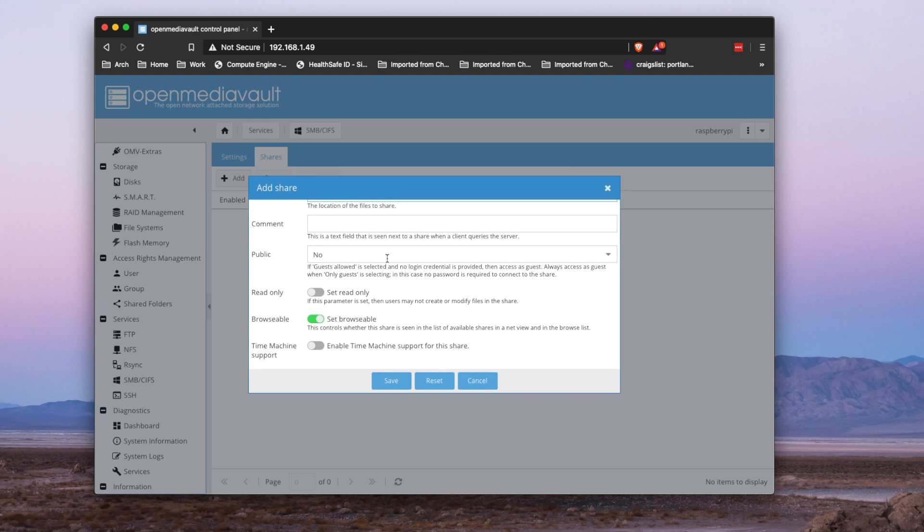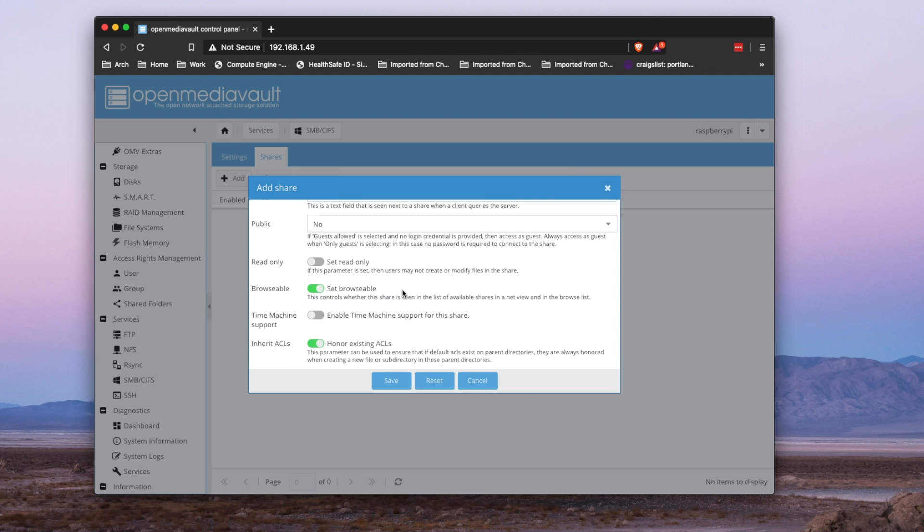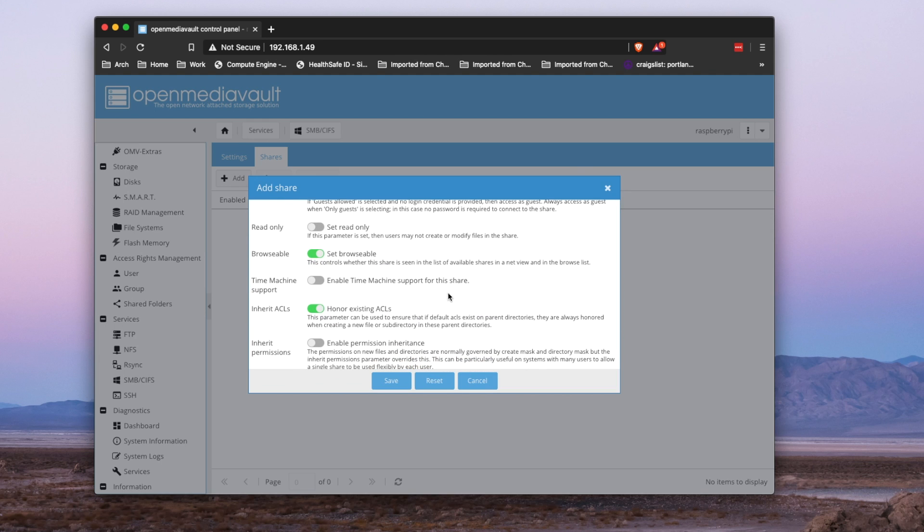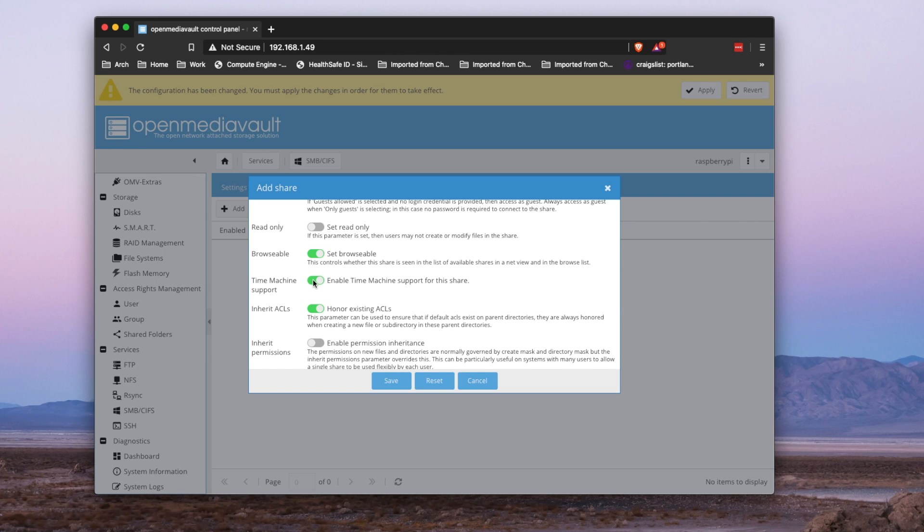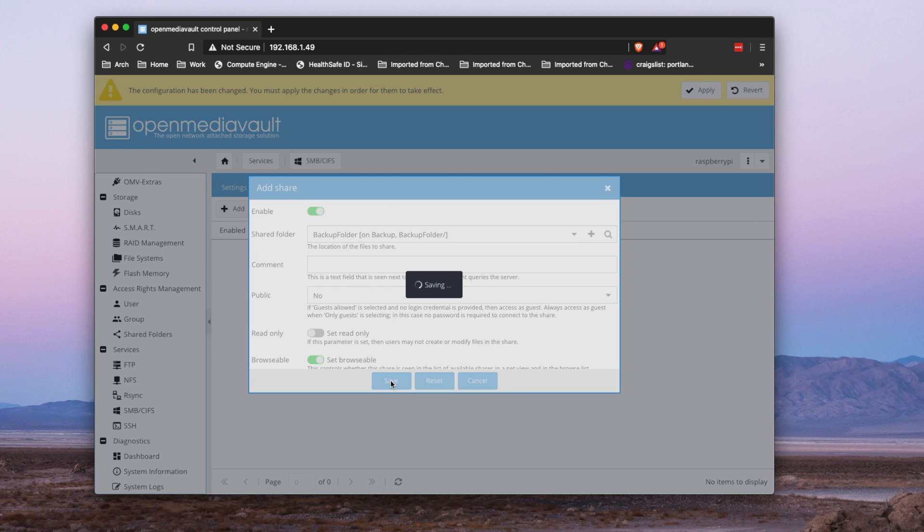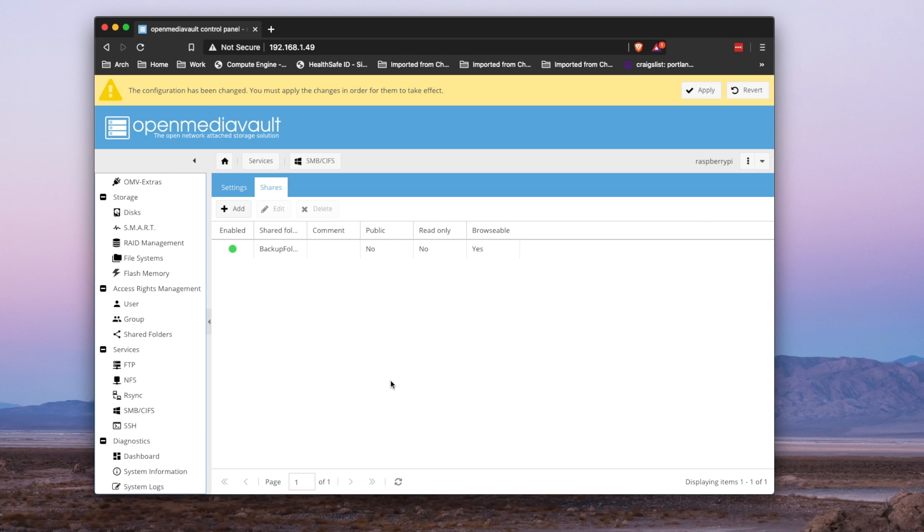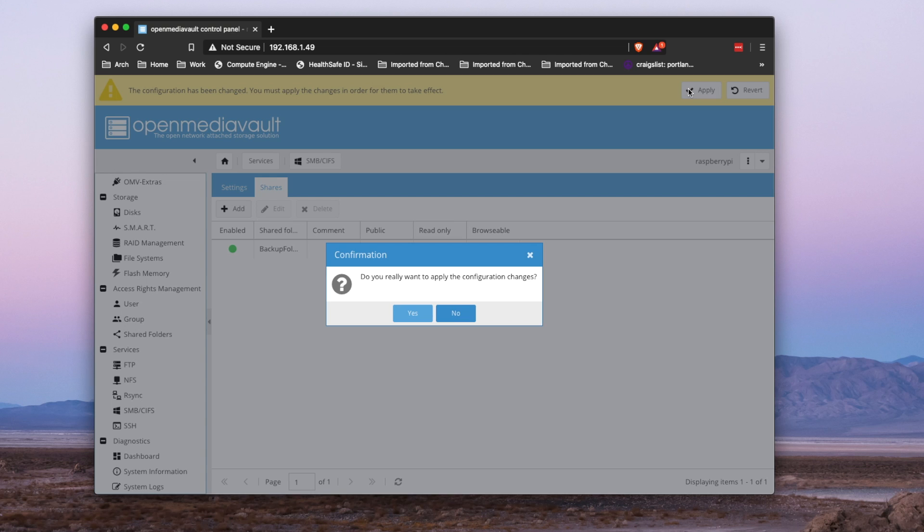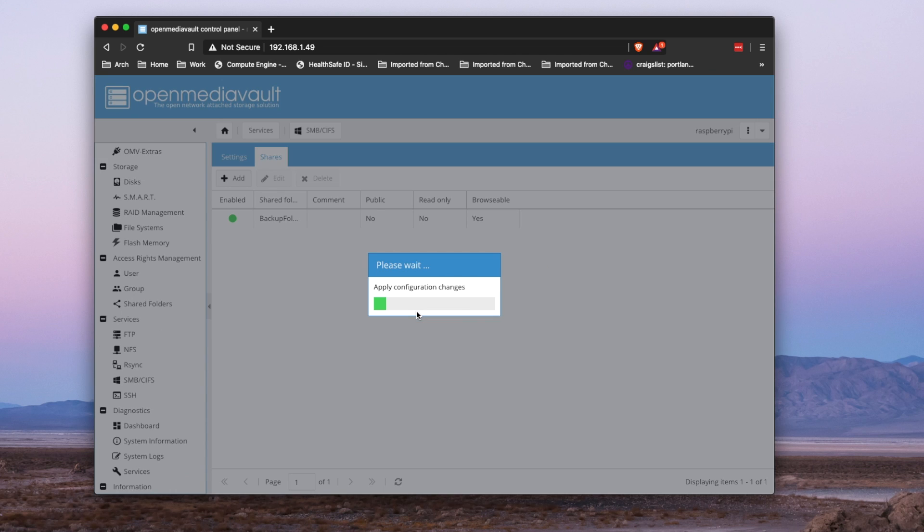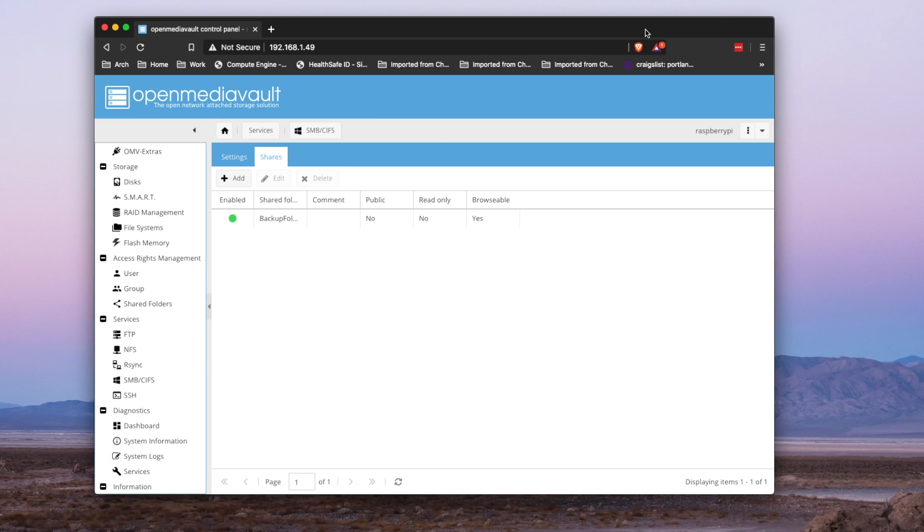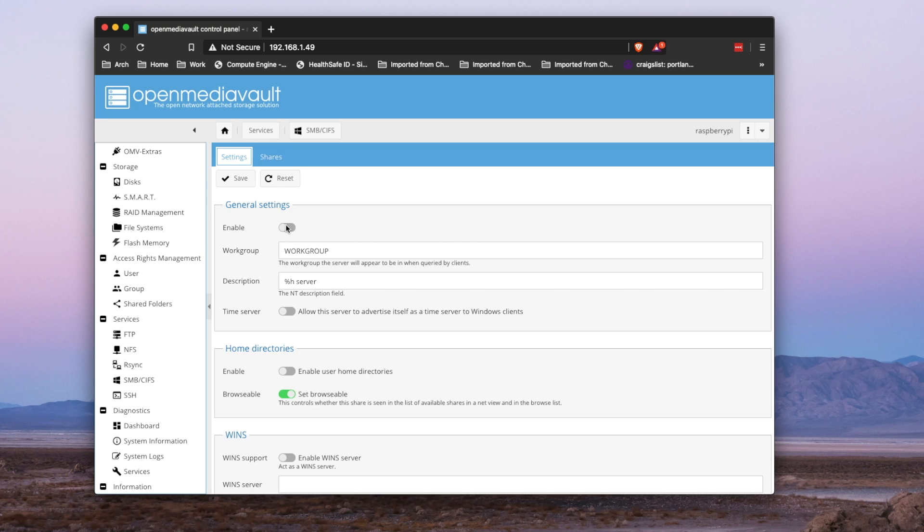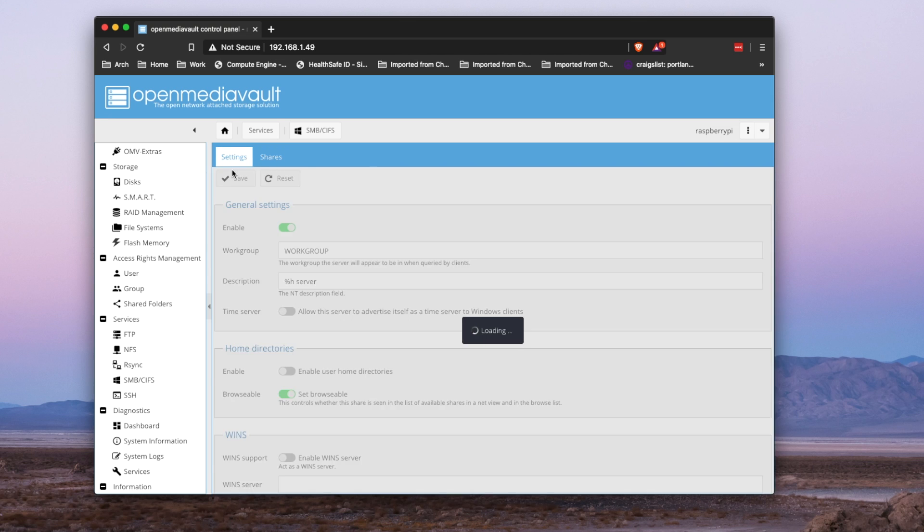And set this share to enable time machine support. Save, apply. Awesome. So now your shared folder is configured and ready, but it's not yet actually enabled. Let's go ahead and turn on SMB and apply that as well.